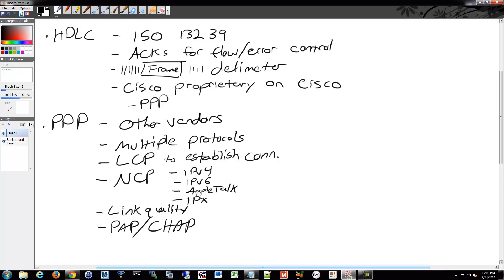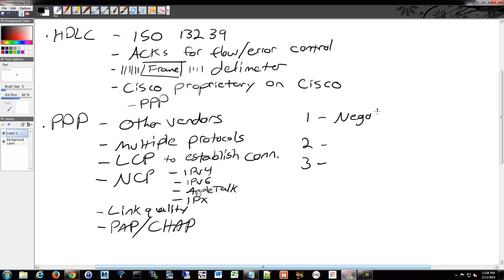Within PPP, there's three phases to its session on how it negotiates a connection. So you have phase one, two, and three. Phase one is to establish a link and do some negotiation. Phase two, it does a Link Quality check. Phase three, the NCPs are negotiated.